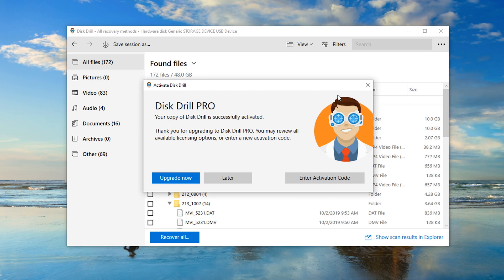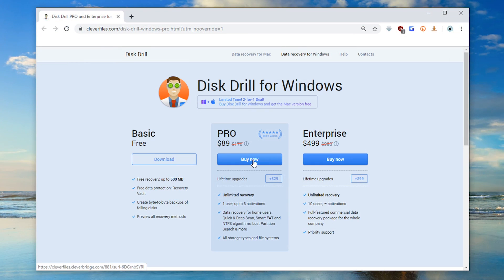From here, select the big blue Upgrade Now button to go to the Disk Drill website and select the type of license that you need.